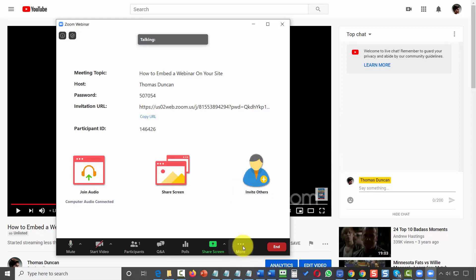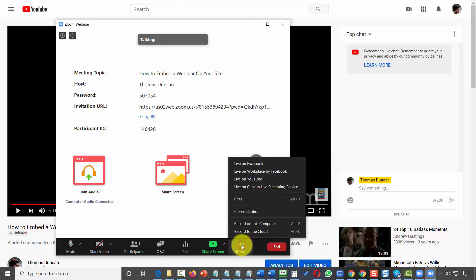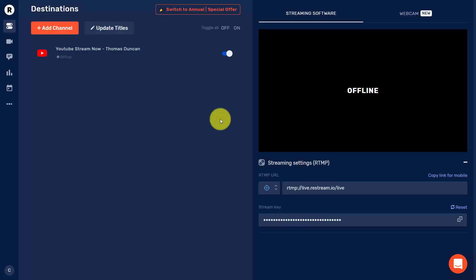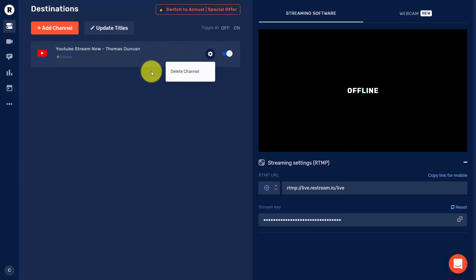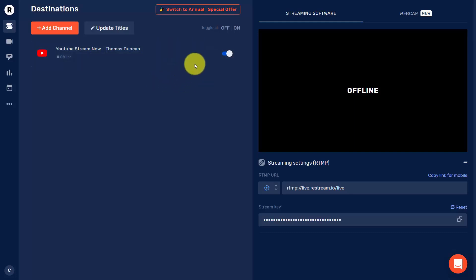Stop the stream and look at one more thing inside of Restream. If you choose to use Restream, one thing to note is that you'll have to edit your video once the session is over — you don't have the opportunity to make changes to the title. You do have those changes with the other YouTube channel inside of Restream.